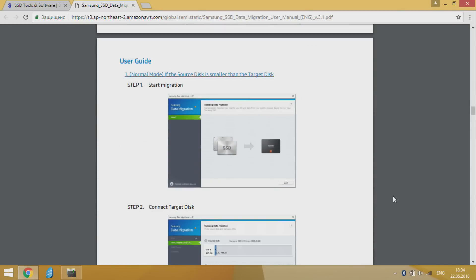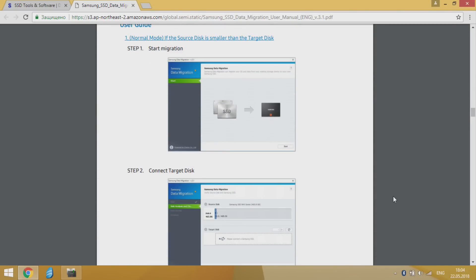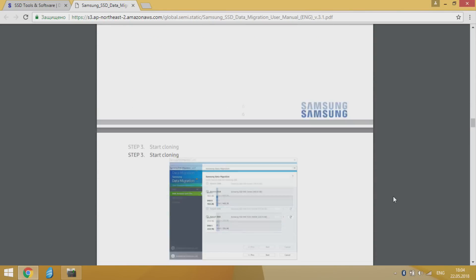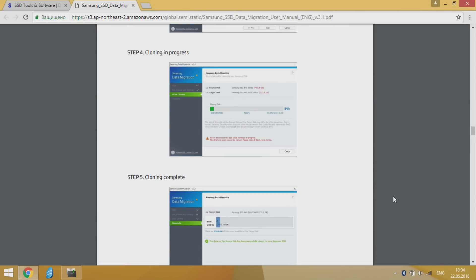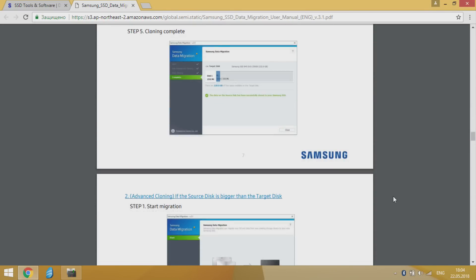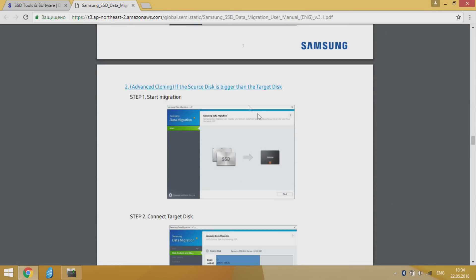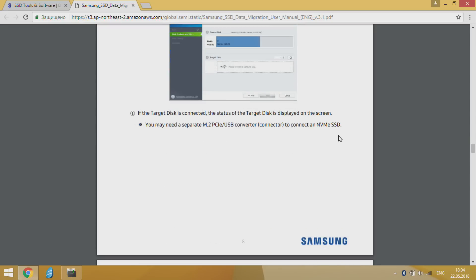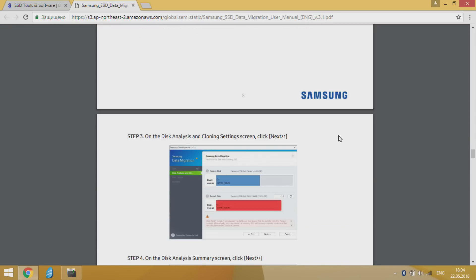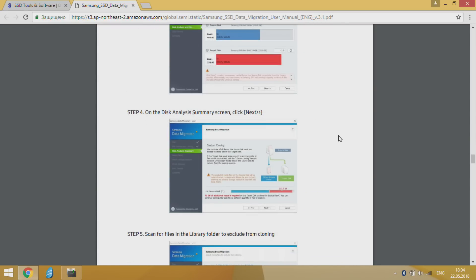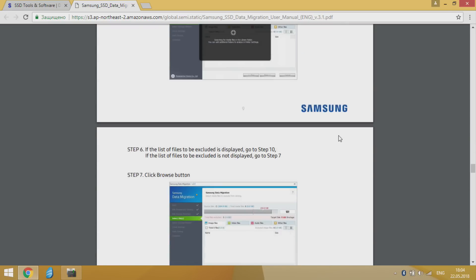Significant advantage of this program is that it can make clone even of system partition summary size which is larger than target disk. It can offer to choose directories and files that you wanted to exclude of cloning to target disk.